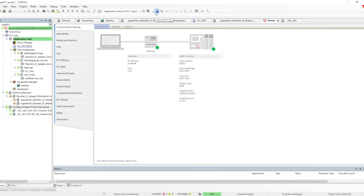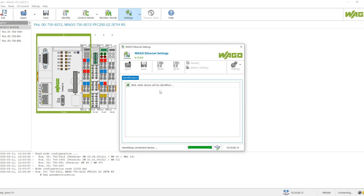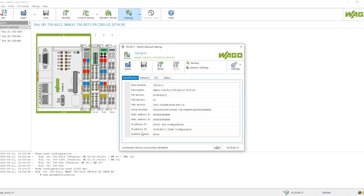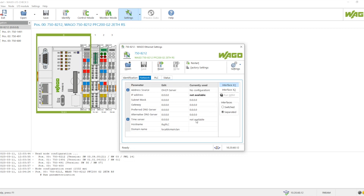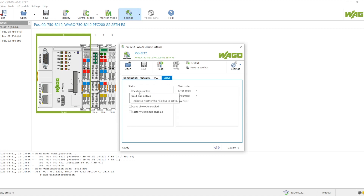If the controller is in run mode we have to first put it into stop mode, and then we can go to the settings. We can see how the WAGO controller is configured using the WAGO Ethernet Settings. When we click on the setting, the WAGO Ethernet Settings application opens so we can configure all the different parameters — interfaces, web visualization, runtime selection, diagnostics, field bus status — everything is available here.